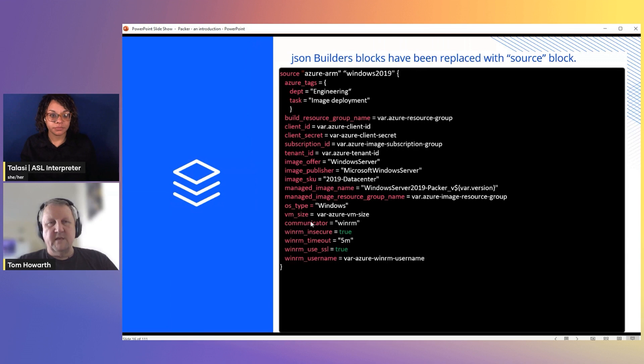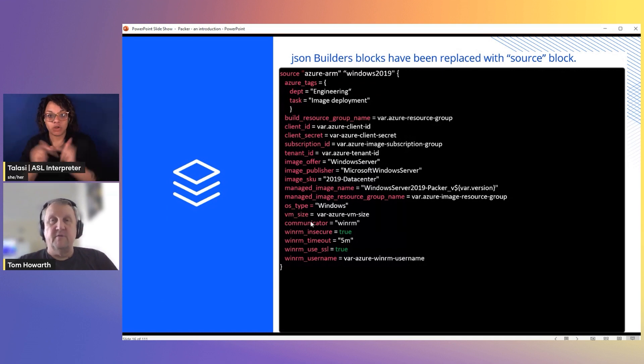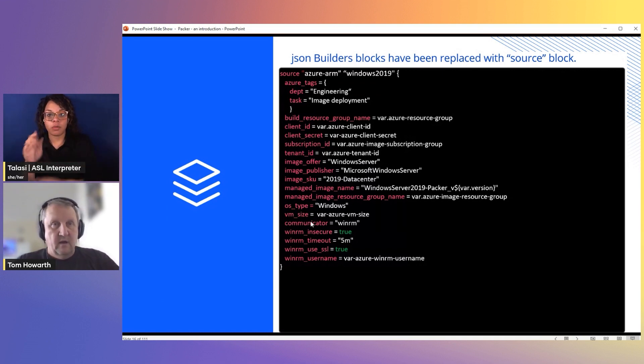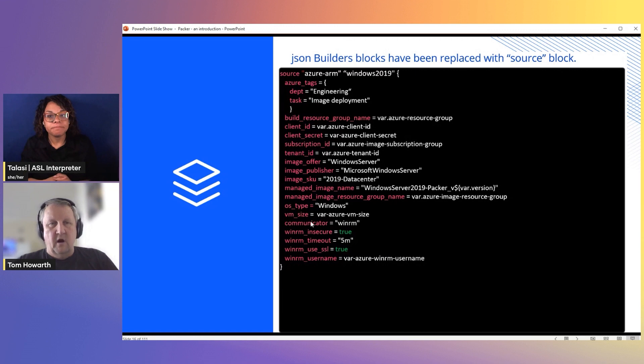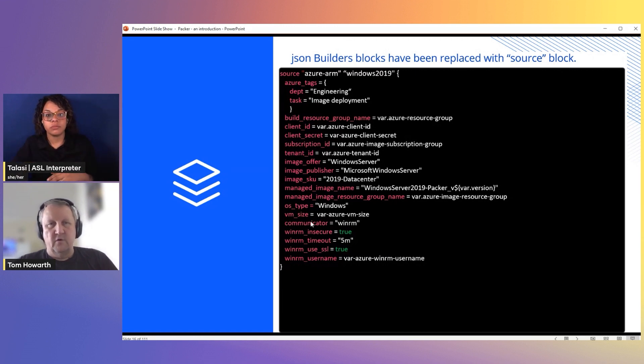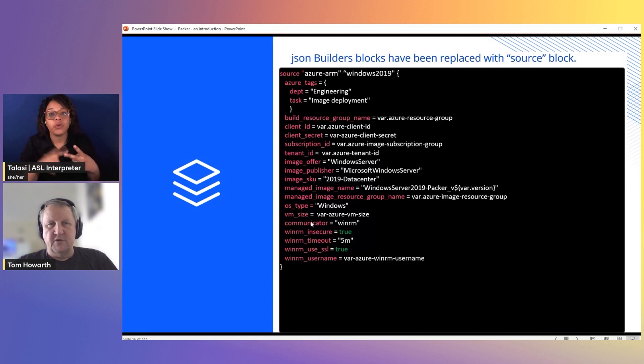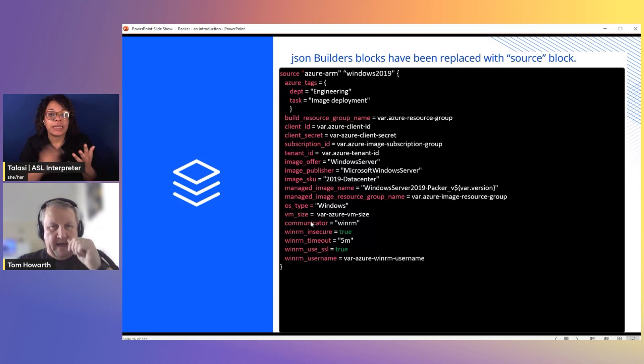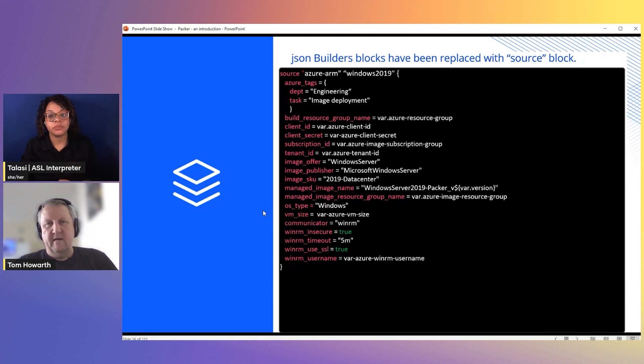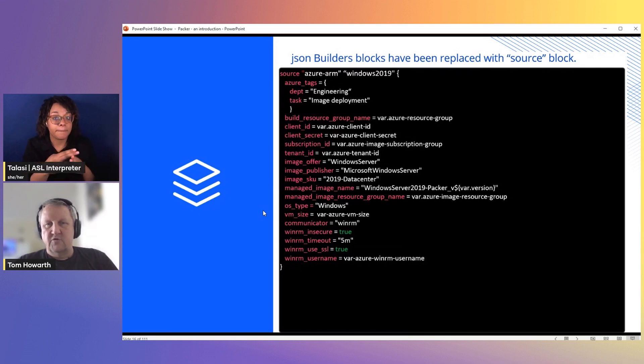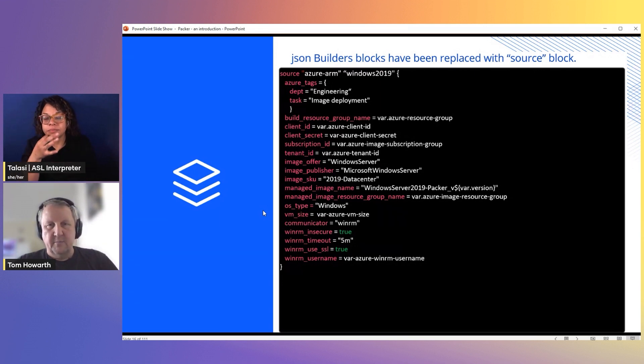As I said, JSON blocks have been replaced with builders. So JSON builders have been replaced with source blocks. That allows you to have all sorts of wonderful things. You can see here we've got halfway house of drying out our builders blocks. So we've got variables for resource groups, variables for our client IDs, secrets, subscriptions and tenants. And you will see that I've put in under manage image name. We have the server name followed by V string var version. It's more about that a little bit later on. But that's to do with HCP.